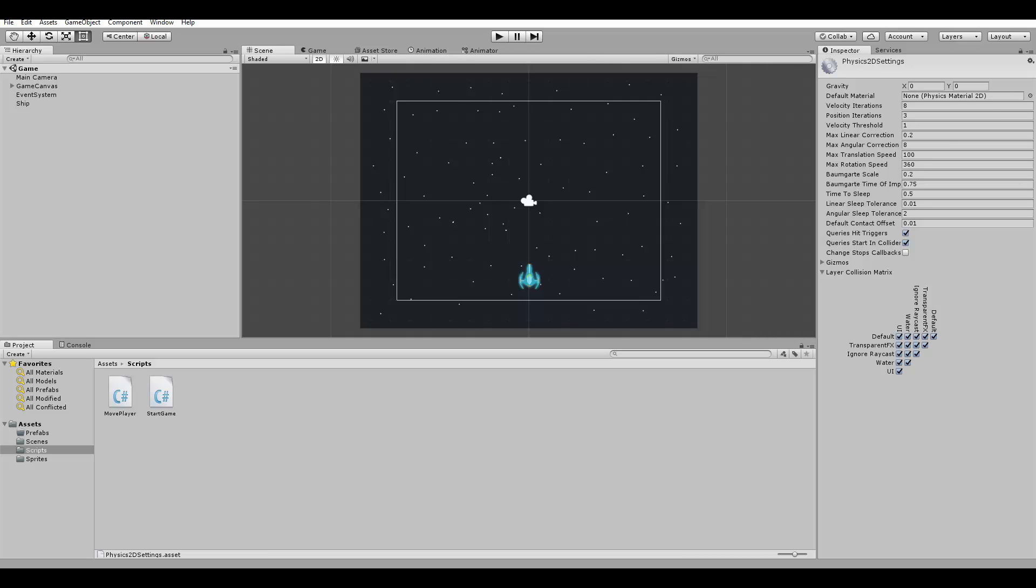First, we need to create a bullet prefab. If you are not familiar with this concept, prefabs in Unity are pre-configured objects.